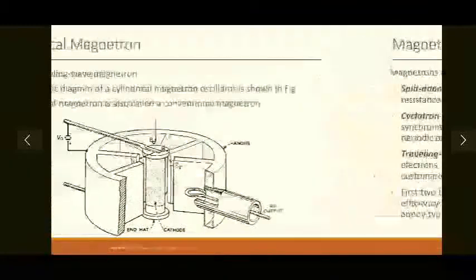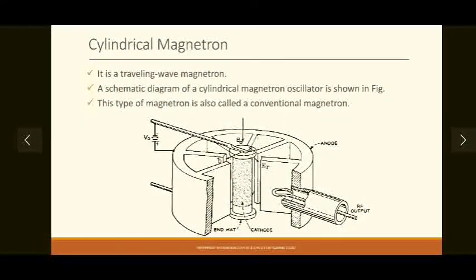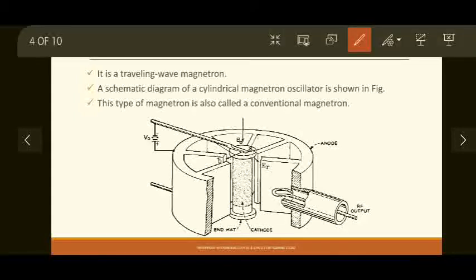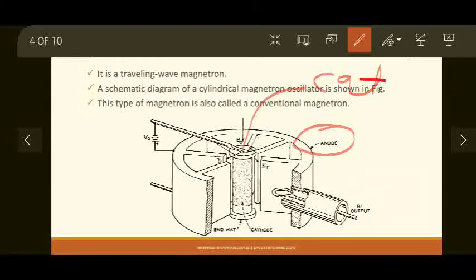We are going to see the traveling wave type of magnetron known as the cylindrical magnetron — cylindrical because its structure is cylindrical in nature. The schematic diagram of the cylindrical magnetron used as an oscillator is shown on screen. It is also called the conventional magnetron. The external periphery is the anode, and the cathode is also a cylinder at the center of the external anode cylindrical structure. That's why it is called a cylindrical magnetron.